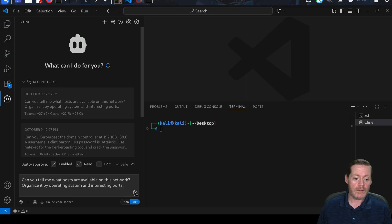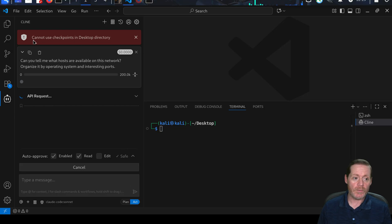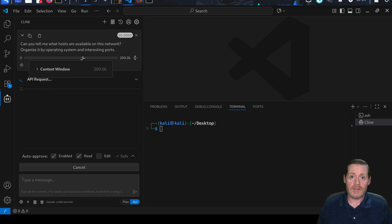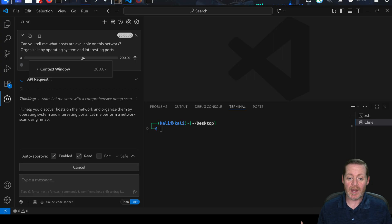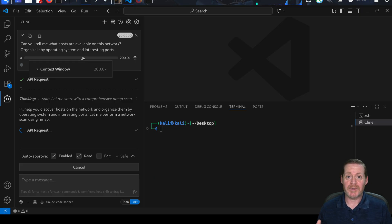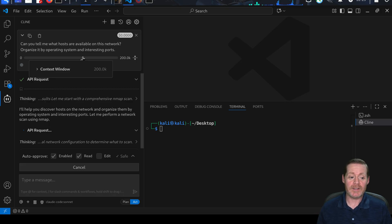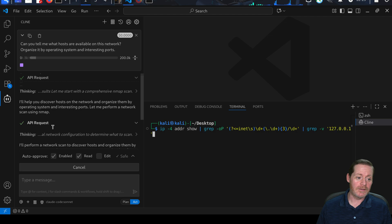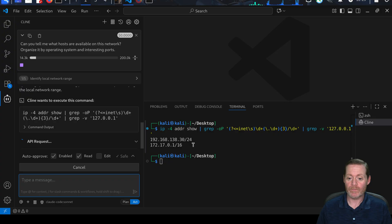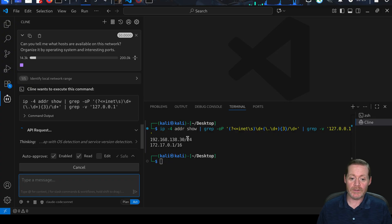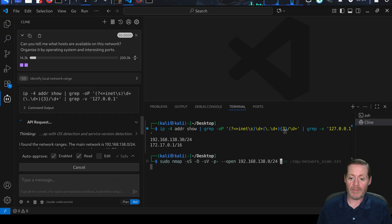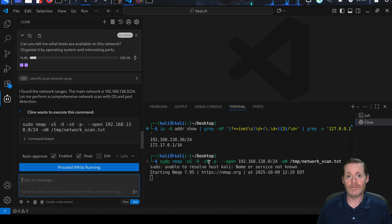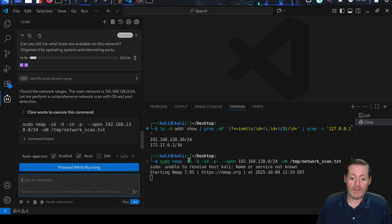I'm not going to give it any information, it's going to figure it all out. We'll tell it to organize by interesting port. Now I'm going to let this roll and get it to the point where it runs the command. Notice what it's doing - it's sending an API request, finding the address of the network, finding our addresses here. That's a pretty good command with grep.